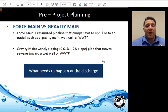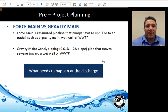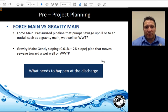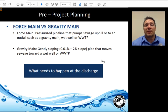Force mains versus gravity mains: A force main is a pressurized pipeline — for example, when you have to pump sewage up a hill or lift it from a lift station into a pressurized line. A gravity main is a gently sloping pipeline that moves sewage downhill. A force main is under pressure; a gravity main is open to the atmosphere and functions due to gravity. It's important to know which type we're discharging into, as it determines whether we need to overcome pressure at the end of the discharge.